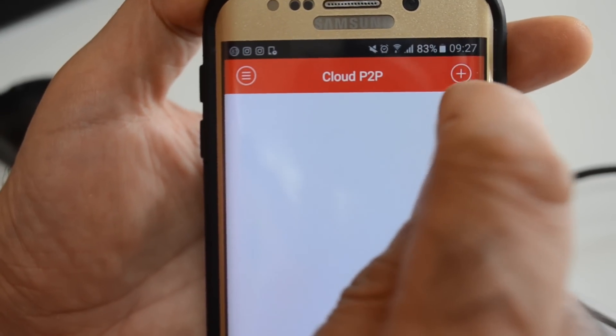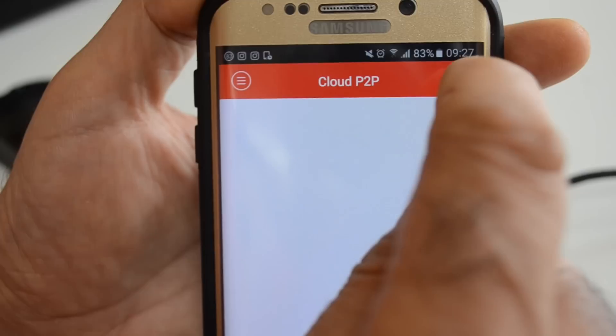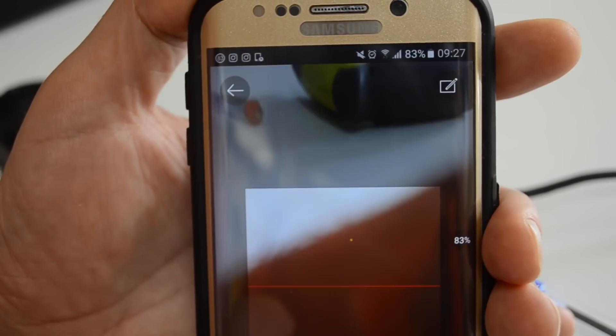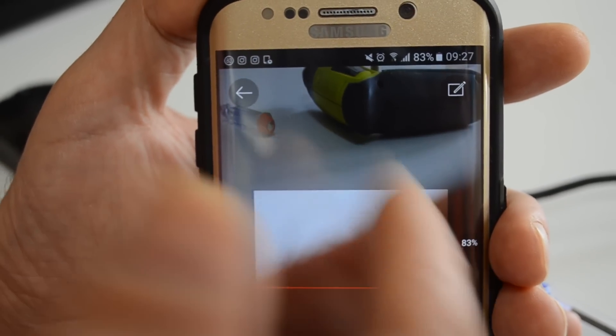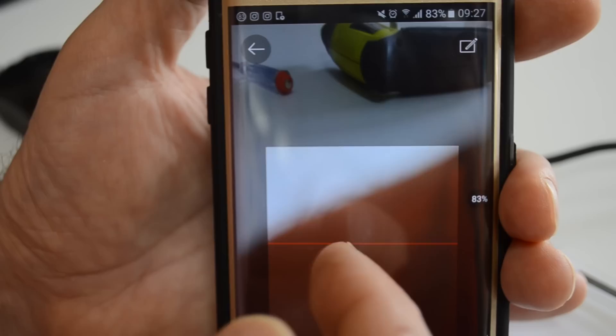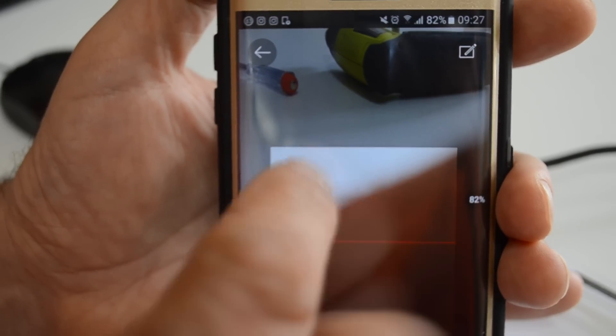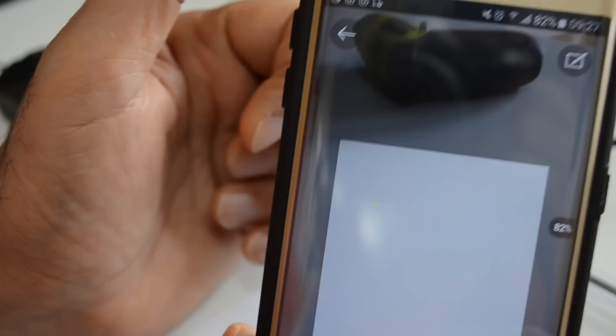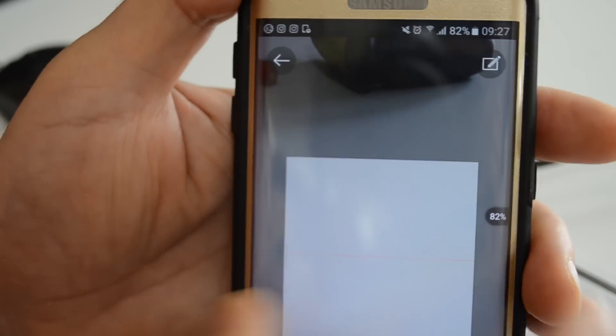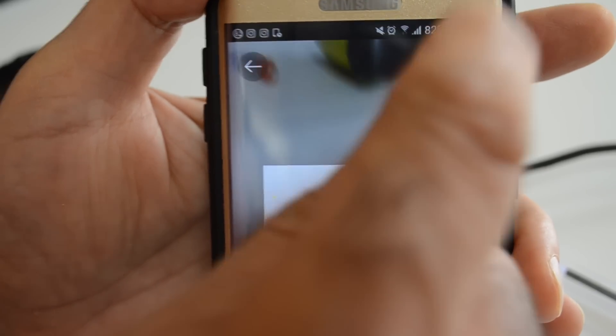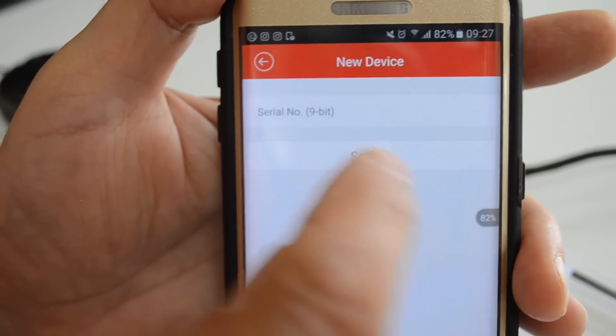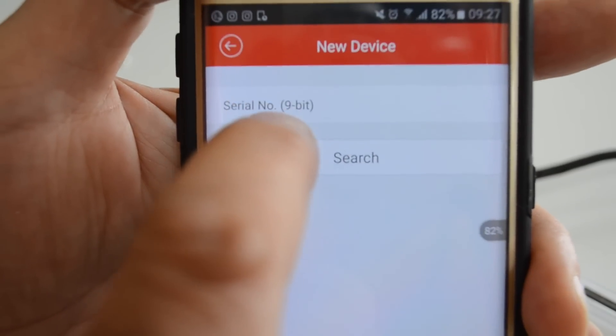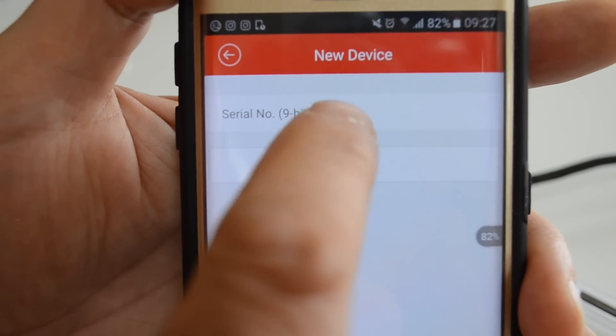There's a plus sign at the top. Touch the plus sign to add your DVR to the software. It's best to forget the scanning thing. Better touch the little pen at the top and enter the nine digit serial number of the DVR.